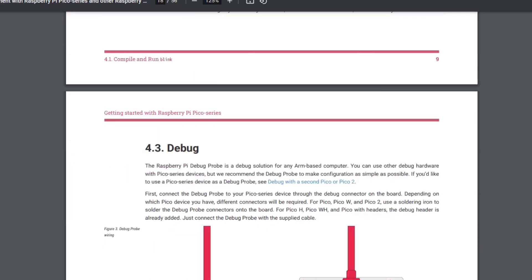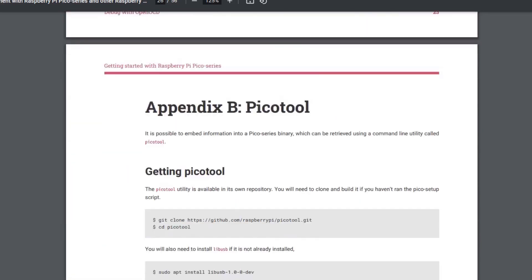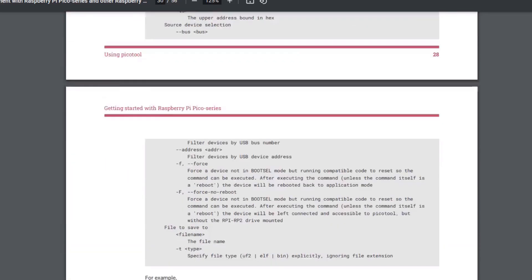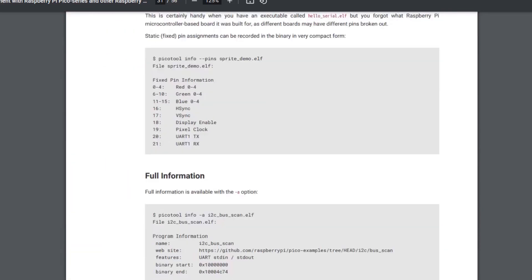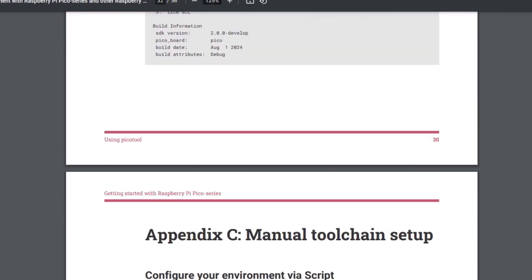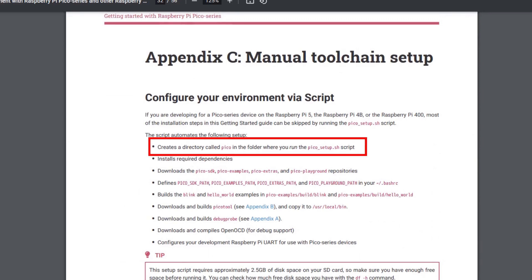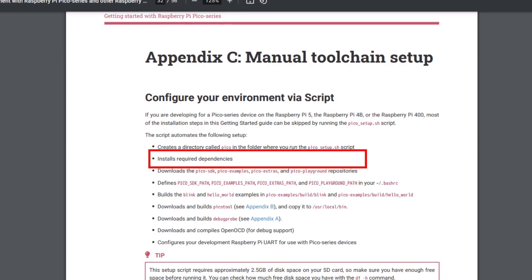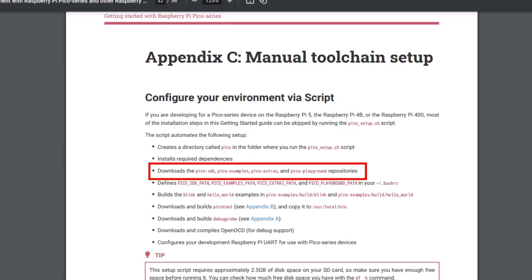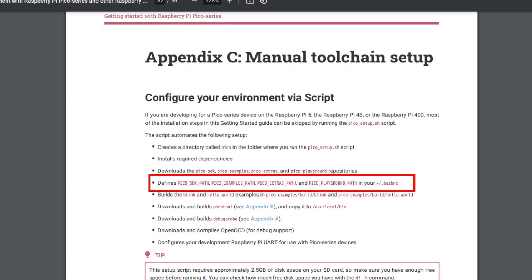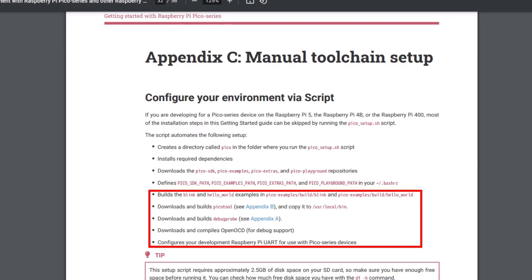Referring to getting started with the Raspberry Pi Pico series, Appendix C, I manually configured the Raspberry Pi 5 using the Pico Setup script. This script creates a directory called Pico in the folder where you run the Pico Setup script, installs required dependencies, downloads the Pico SDK, Pico Examples, Pico Extras, and Pico Playground repositories, defines various paths in your Bash RC and builds various examples and tools for use with the Pico.